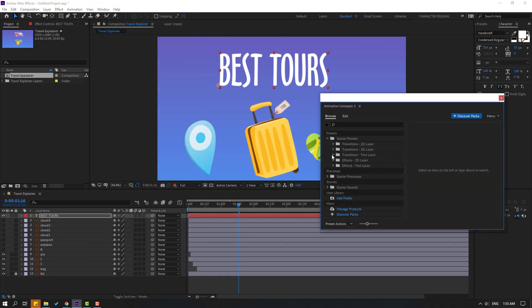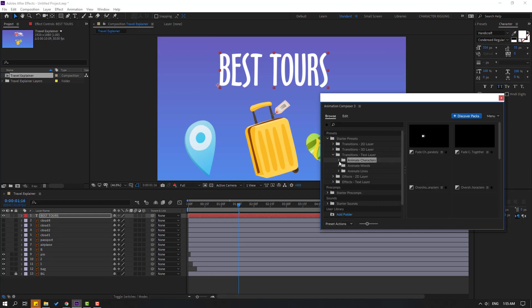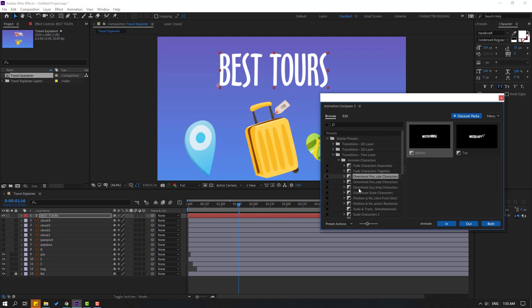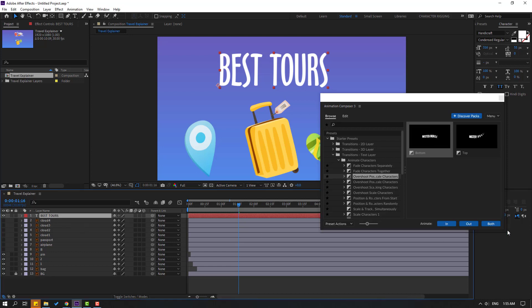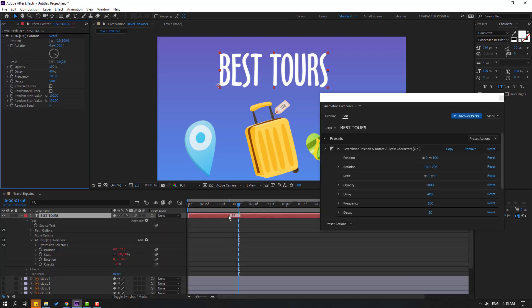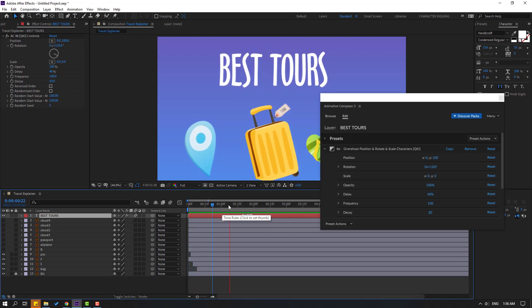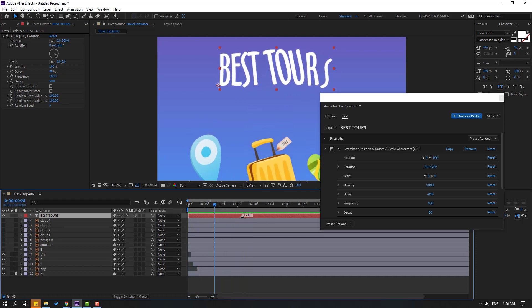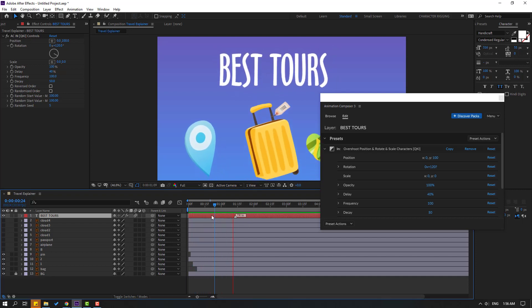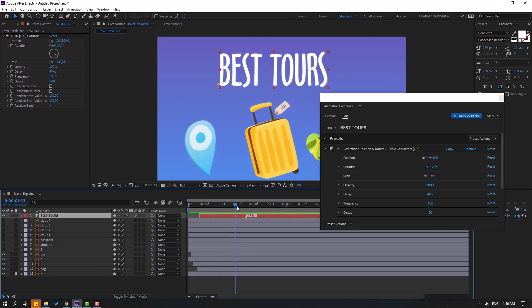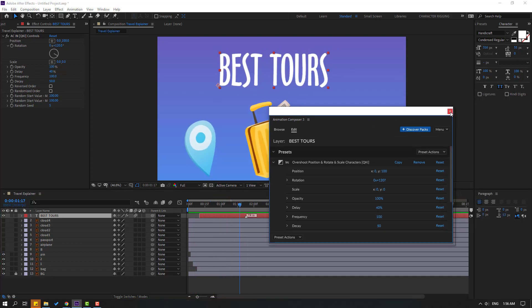Open Starter Preset, then open Text and Animate Characters. I will use the 'Overshot' preset — click In. When we select this text and click In, let's select the mark and move to the right for slow animation. Okay, nice. Let's move this mark to the left and then to the right. That's good. Let's close Animation Composer 3.